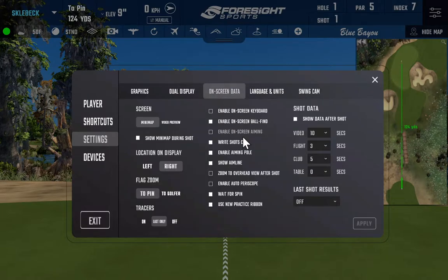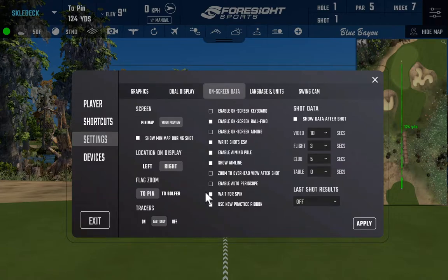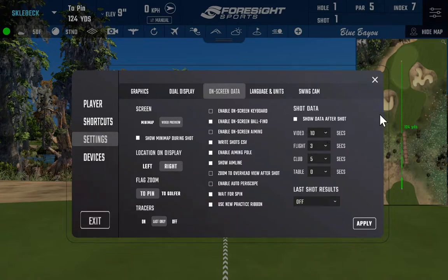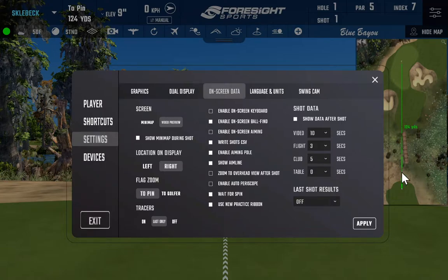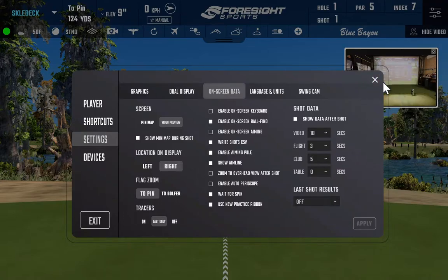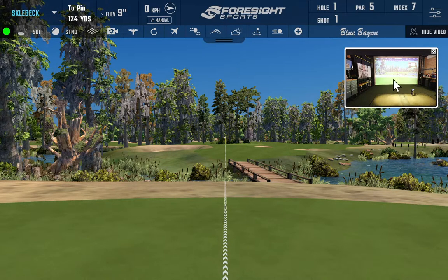For the next piece of the settings, we're going to go to the on-screen data. I'm going to remove the mini-map and turn on Video Preview, which will eliminate the mini-map and replace it with a live video preview. I'm also going to turn on the Video Options so that we see the video again after each swing for approximately 10 seconds. The software gives you options of 0, 3, 5, 7, and 10 seconds. I'm going to leave it on 10. Once we hit Apply, the mini-map disappears and the in-screen Video Preview shows up on the right-hand side.